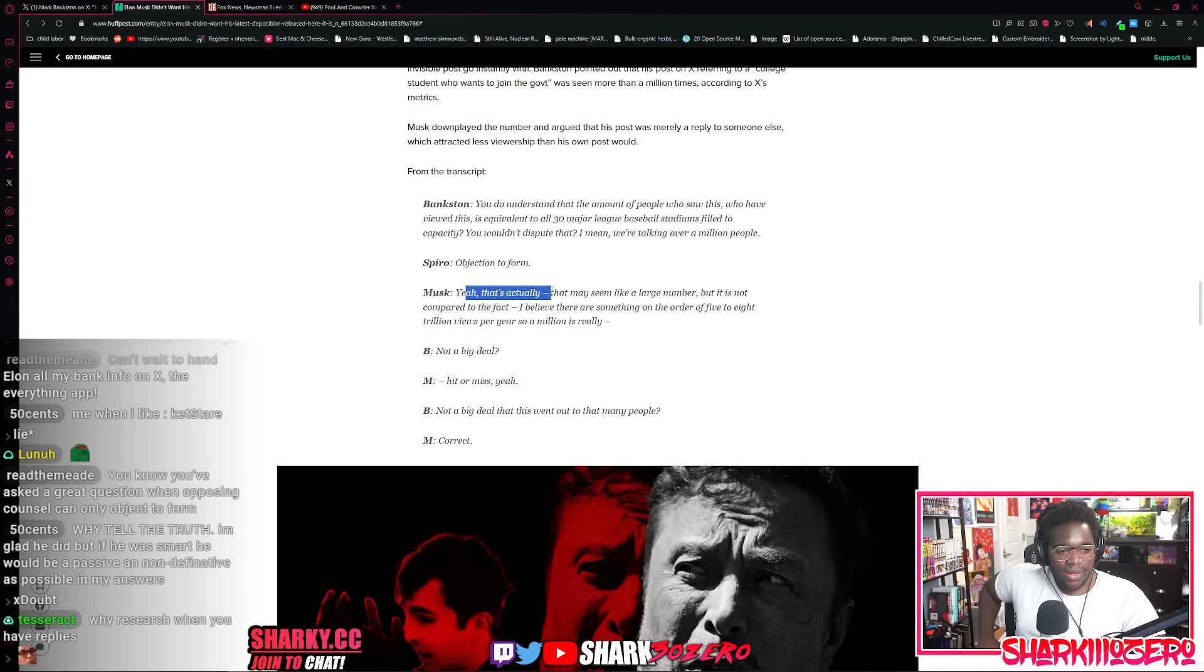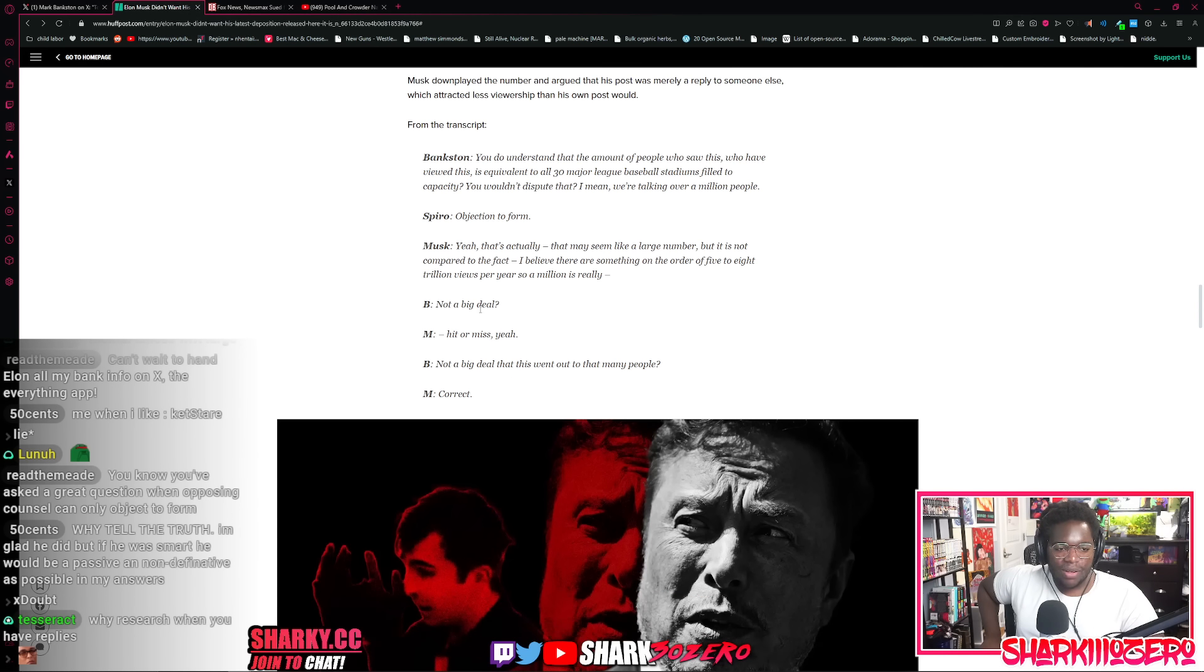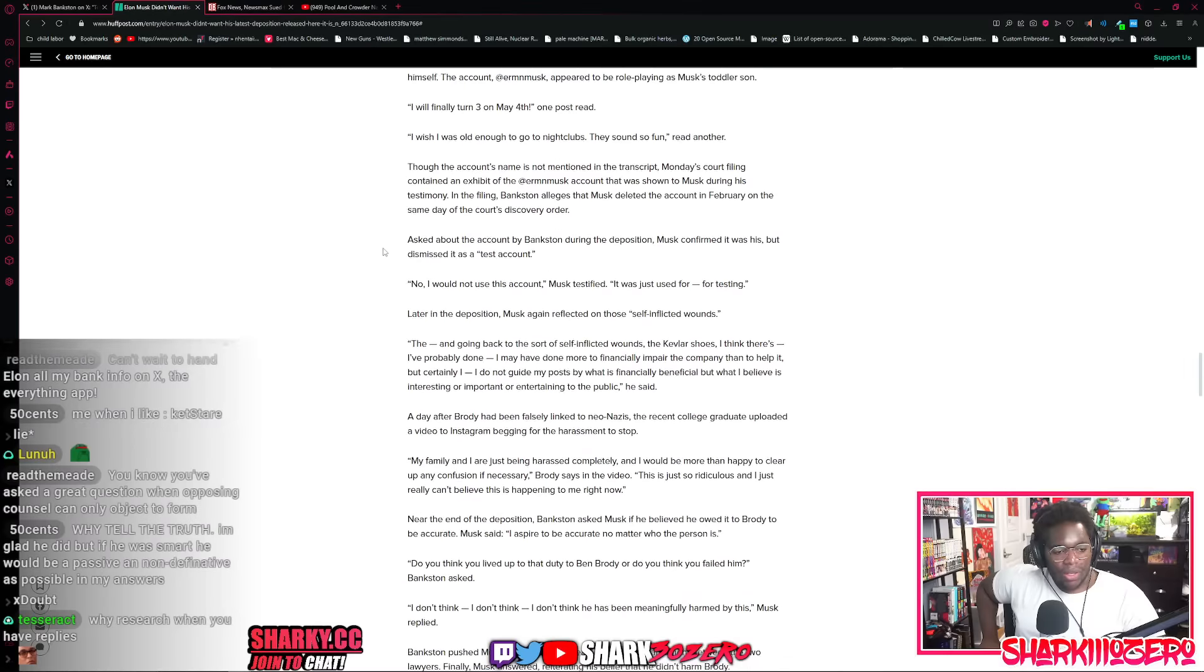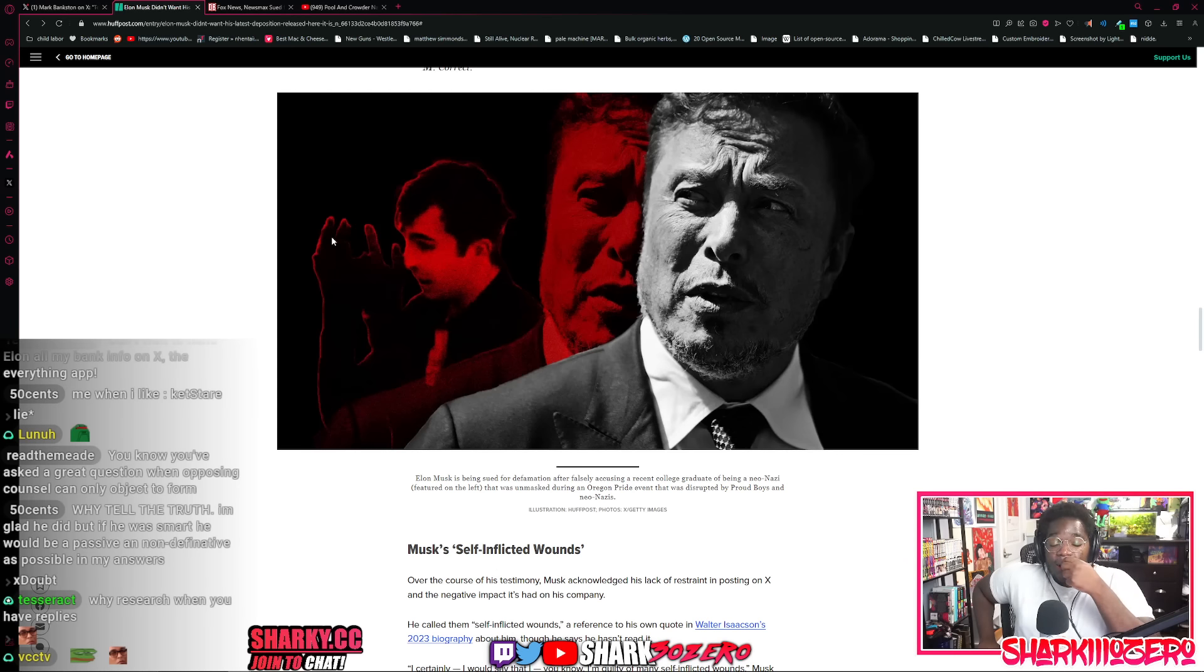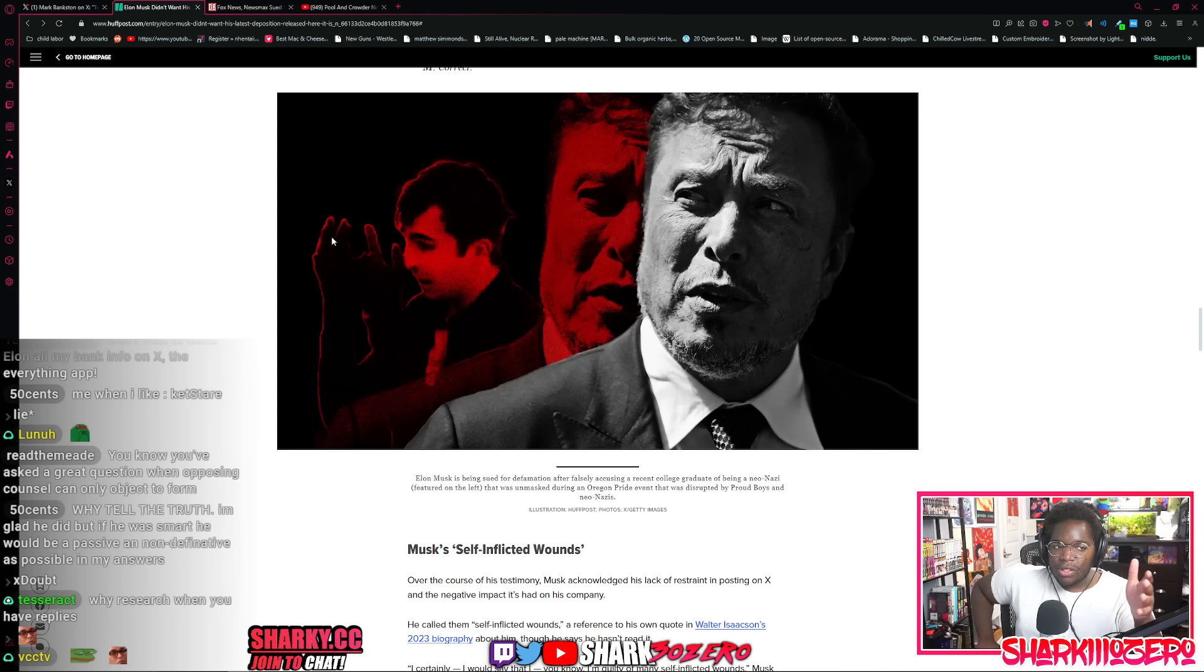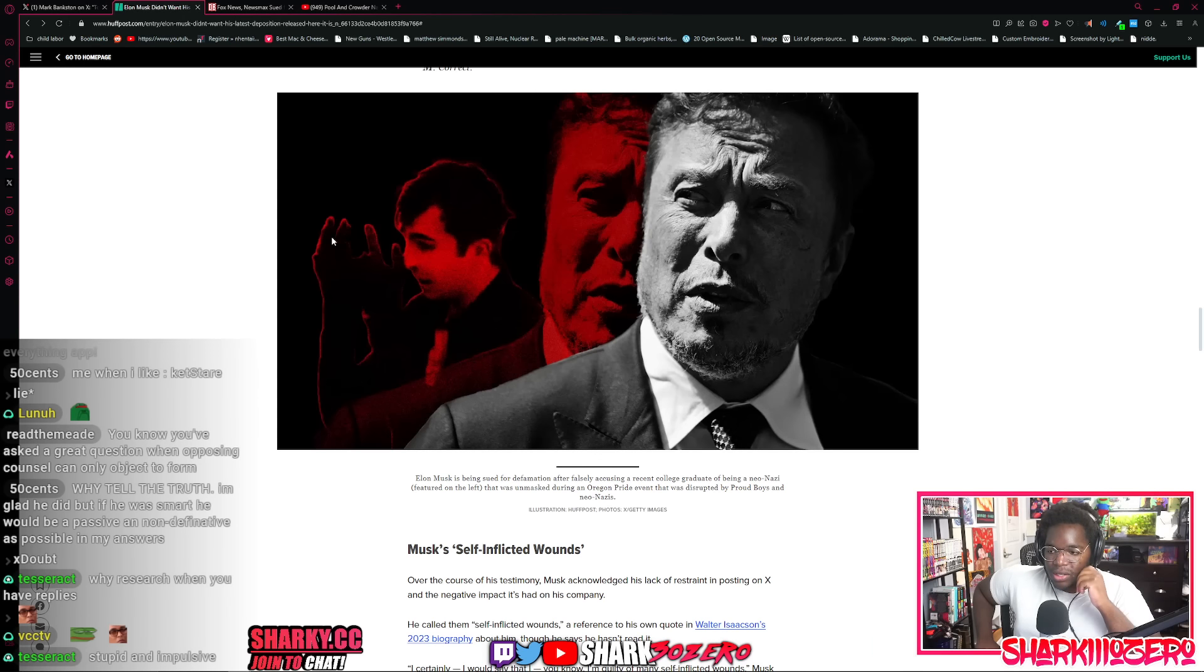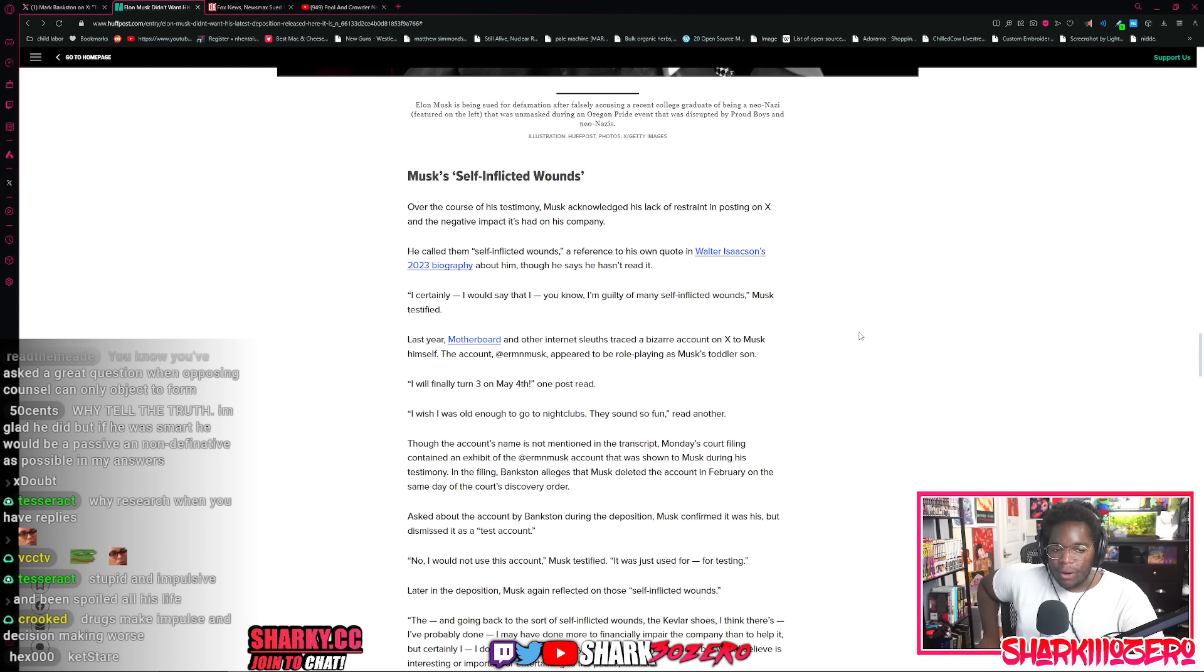Community notes isn't just like a thing. You have to wait for an actual person to write a community note, but obviously everybody who was looking at that tweet agreed with that tweet. And there was no community note that was ever put on that tweet ever. Musk downplayed the number of people that saw his tweet because over a million people saw his tweet. He said it doesn't really matter. He understands that the amount of people that viewed this is equivalent to 30 major league baseball stadiums filled with people. And Musk said, yeah, I mean, it seems like a large number, but then compared to the fact of how many people that are on Twitter, it's not that many. Like a million people is not a big deal. It's hit or miss. It's not a big deal that I signal boosted this to millions of people to see his personal information, calling him a neo-Nazi federal agent.